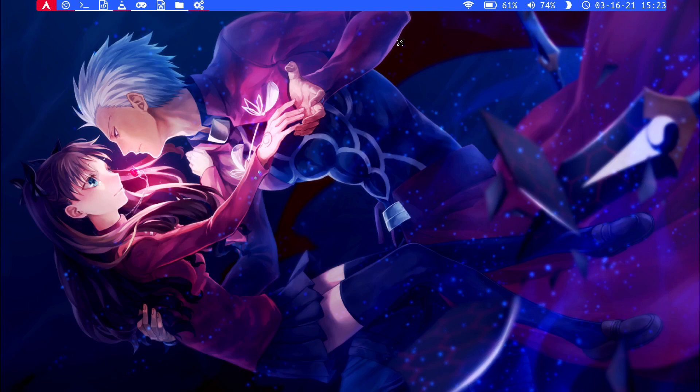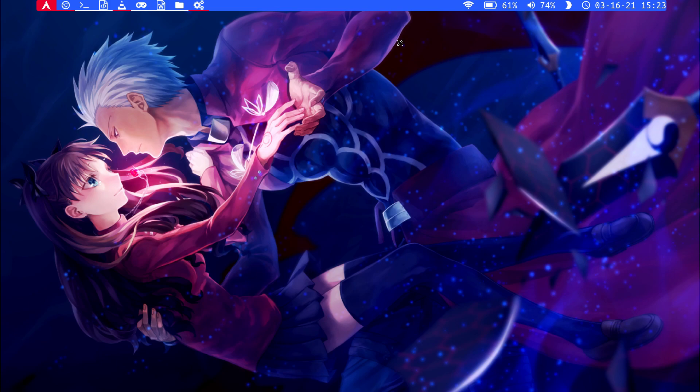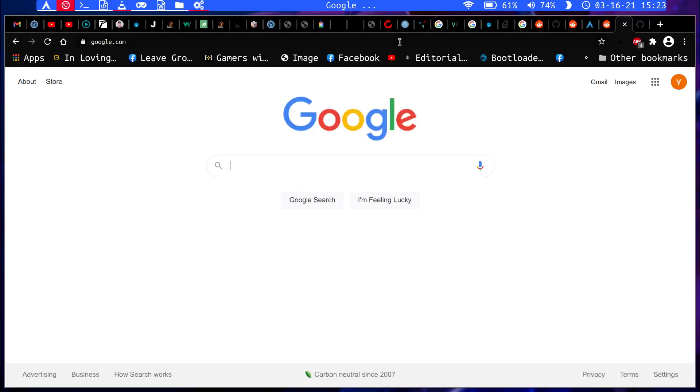So I decided to give BSPWM a shot and it's actually not bad. It's just like any other window manager - you have your workspaces and access to a bar if you want to use one.